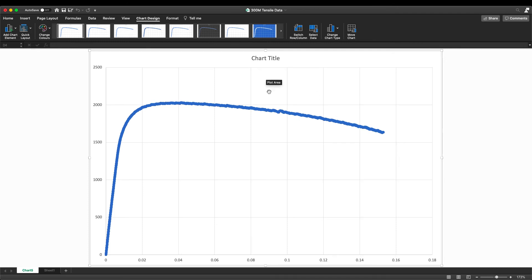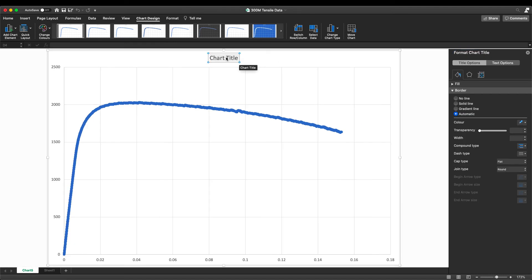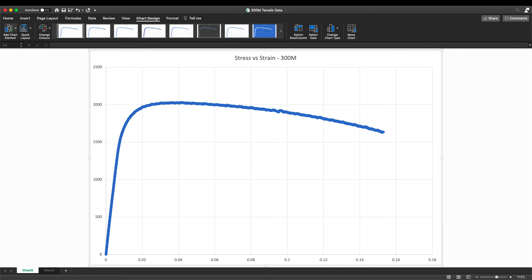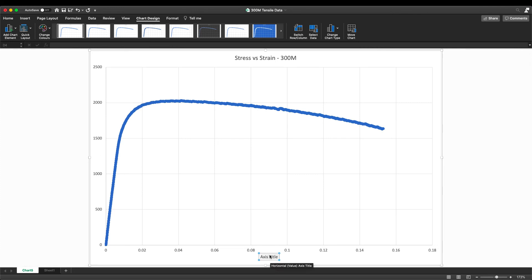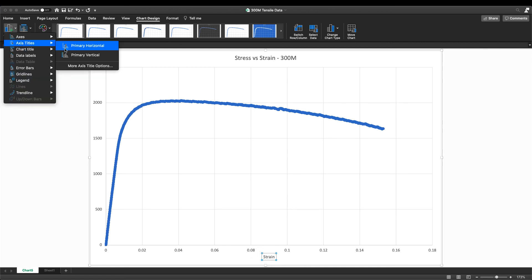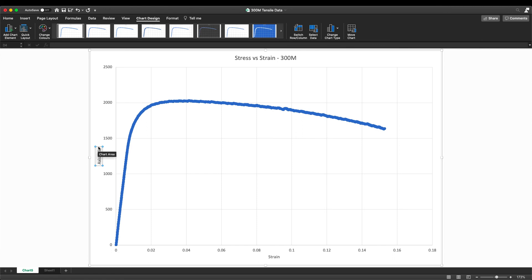There are two other things we need to do to this chart before it's ready: add a chart title and label the axes. For the chart title we can put 'Stress versus Strain' and note that the material is 300M. For the axis labels, the horizontal axis is strain — and because strain is unitless we don't need to add anything else — and the vertical axis is stress in megapascals. And there we have it, our stress-strain curve.